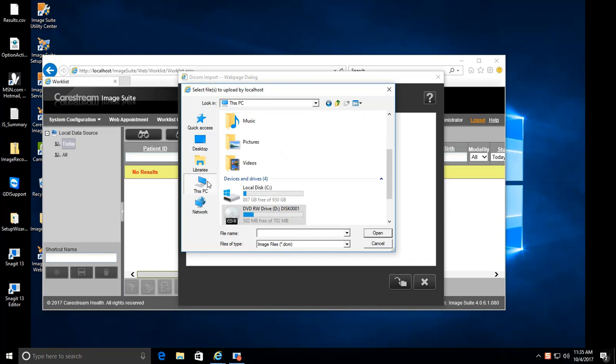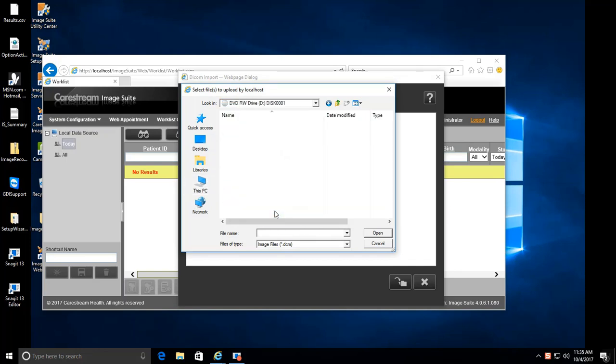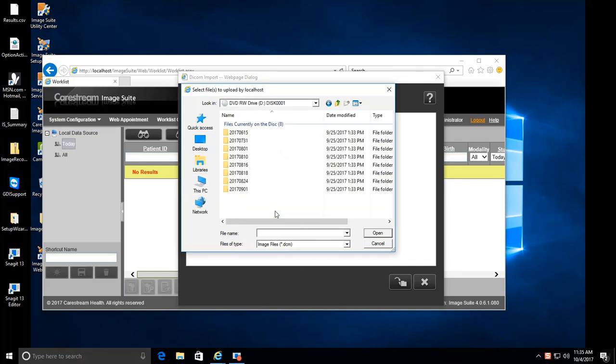On the left-hand side, click This PC button. Locate your DVD drive and double-click.